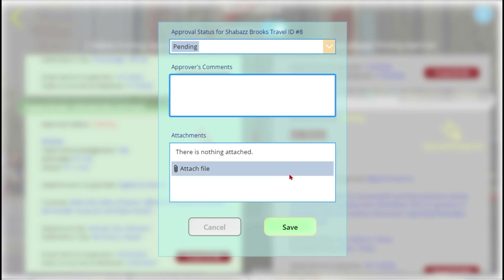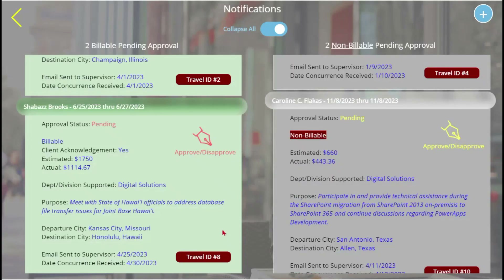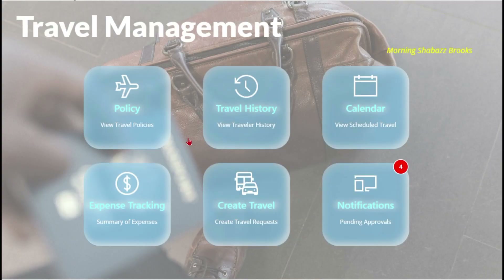We'll come back to this form during a demonstration to show you how easy it is. Of course you can create travel from here, but let's go to the landing screen for now.